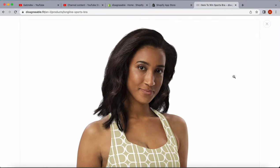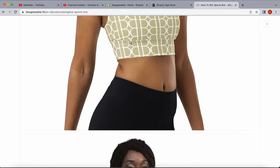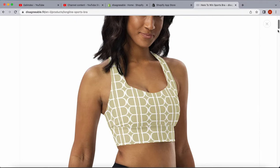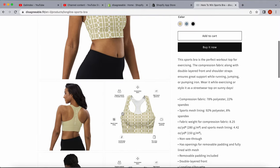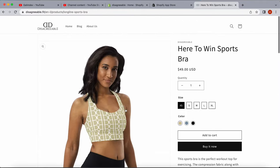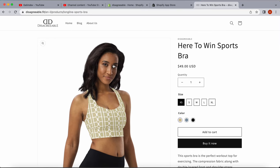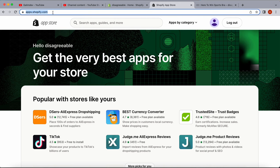But we don't have the option to easily paginate between them or zoom in on the images. To install the carousel, we need to go to the Shopify app store. The easiest way is to type in apps.shopify.com.